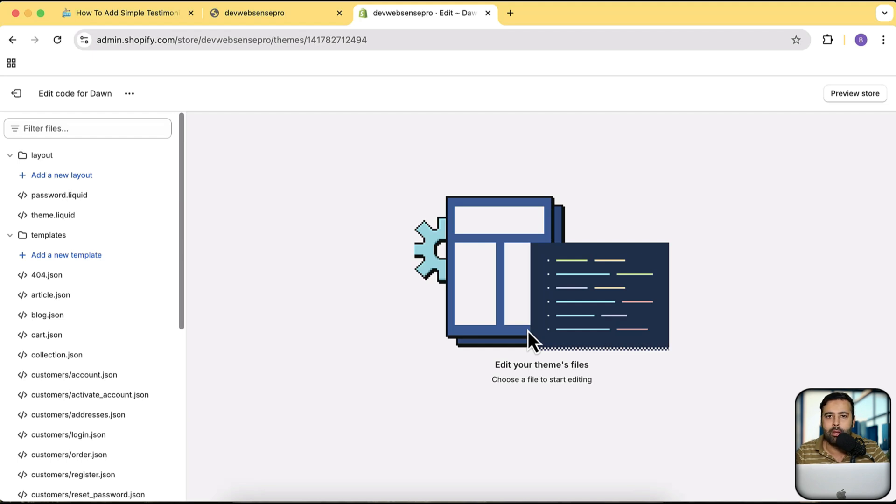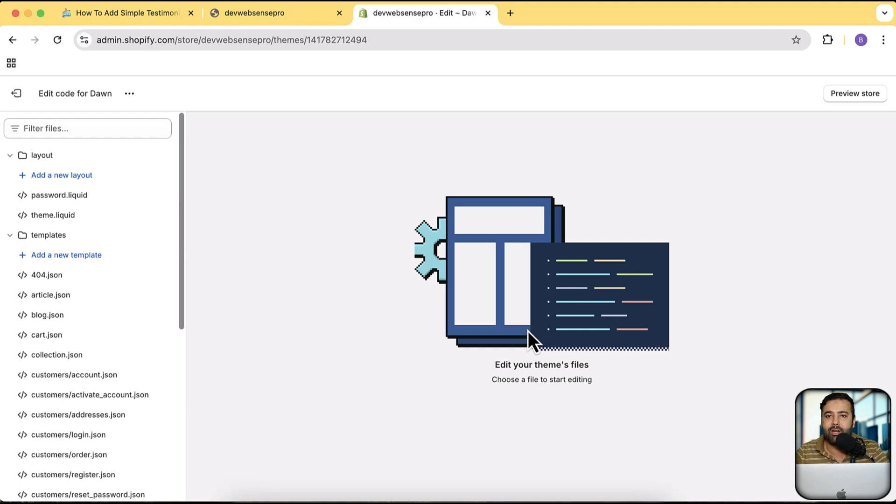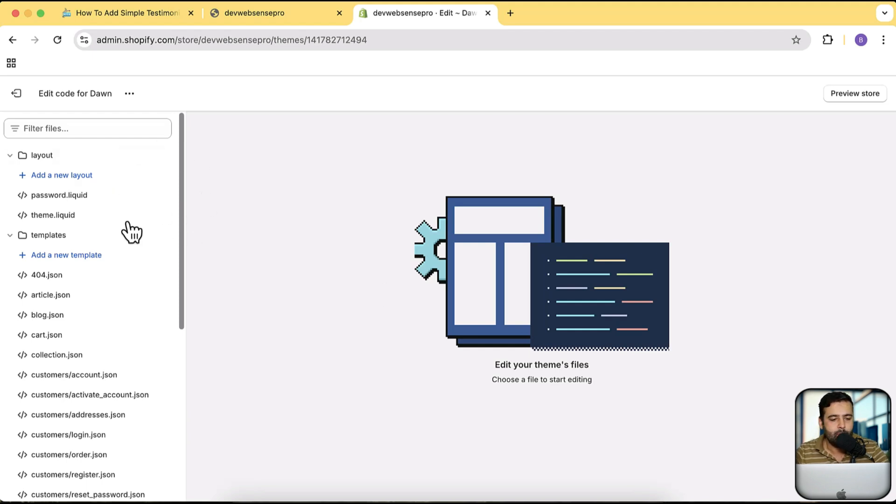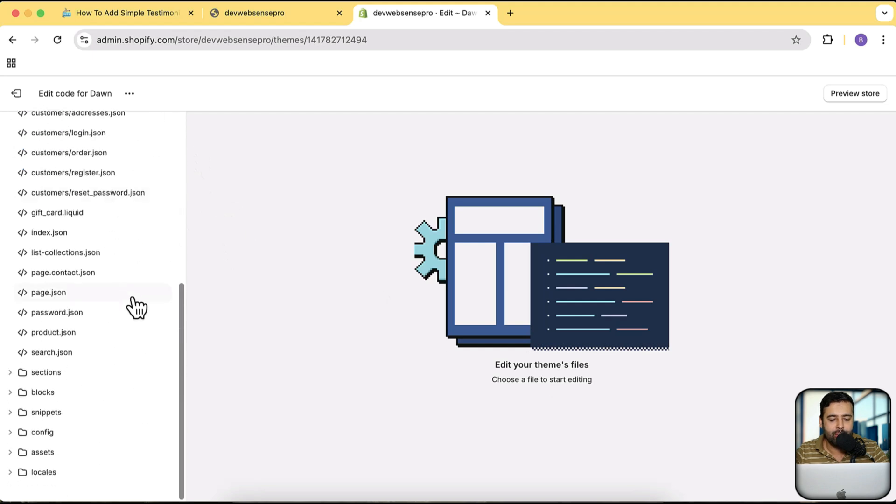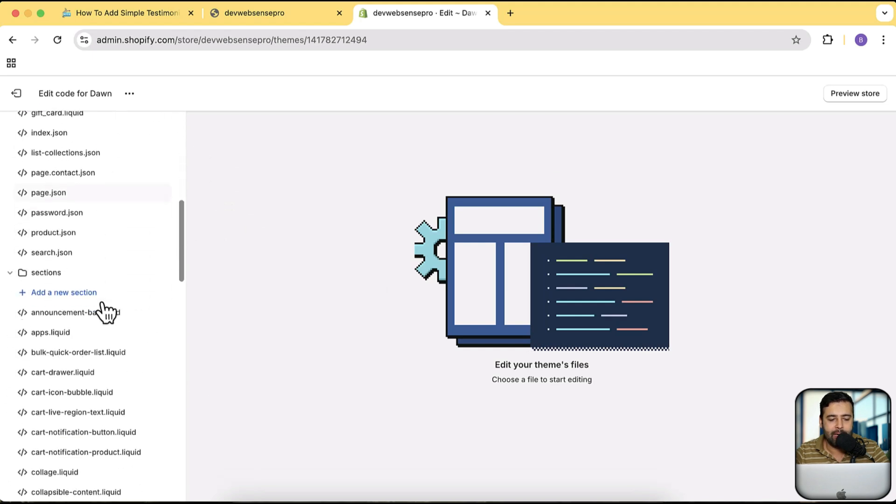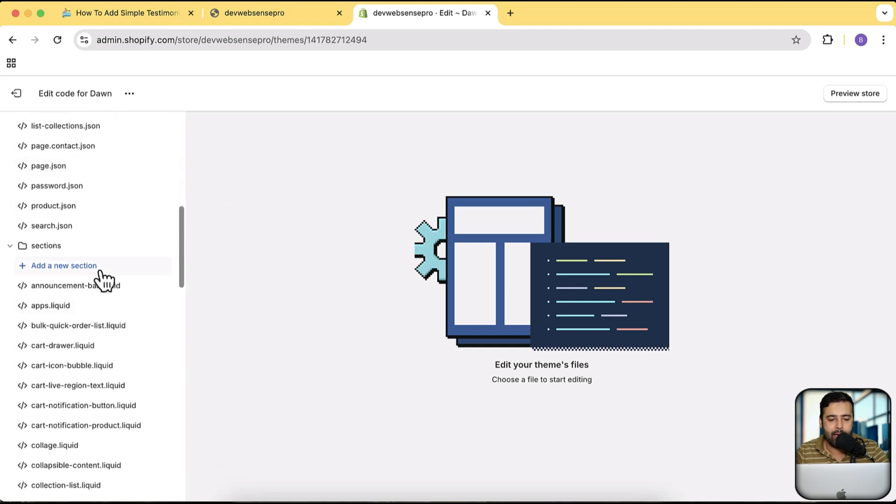On free theme obviously I'm giving you the demo and all of the free themes are basically same in the code so it doesn't really matter you're using this on Dawn theme, Craft theme, Sense theme, Refresh theme. All of these themes are basically same at the back end. It's just they are different in colors and different in styling which Shopify has created for you guys.